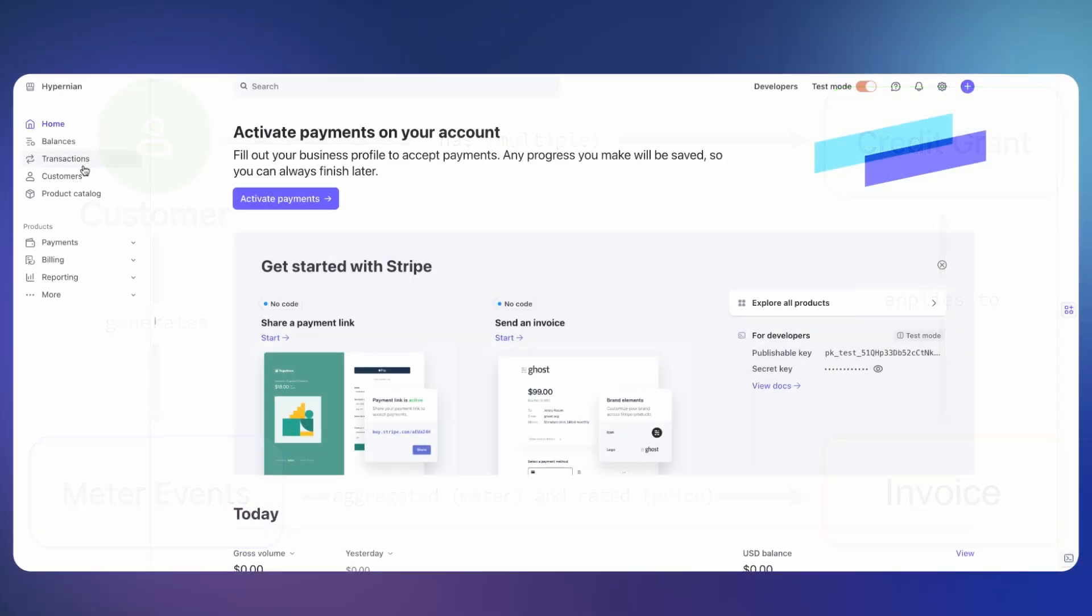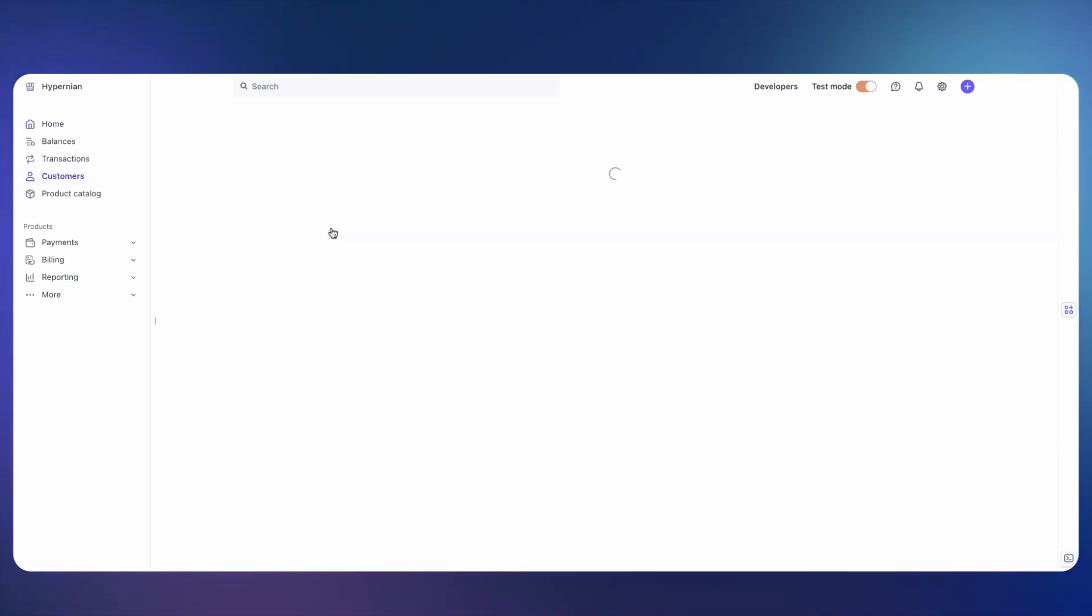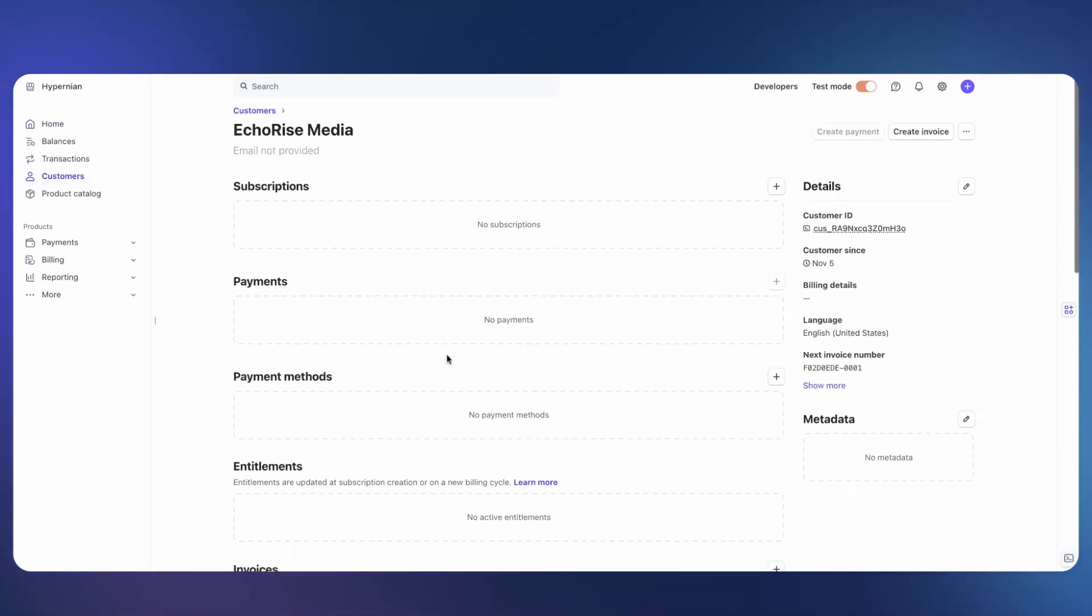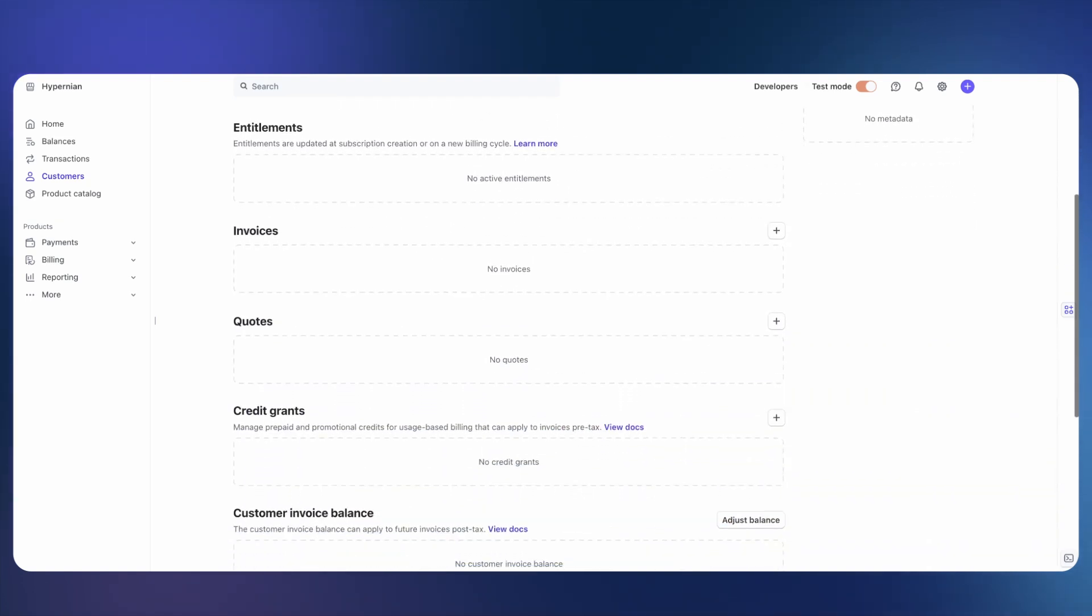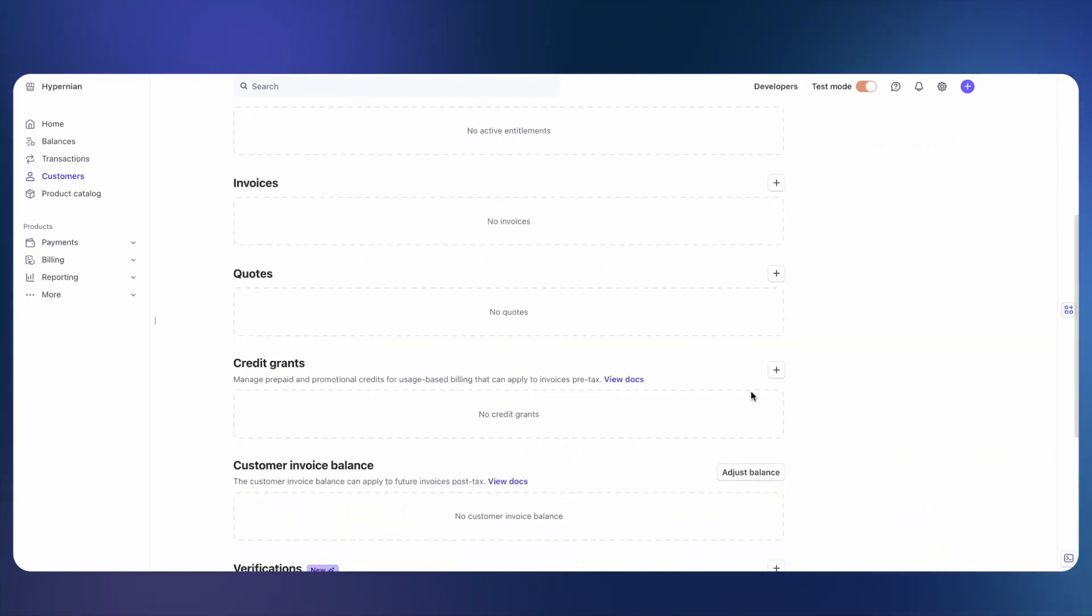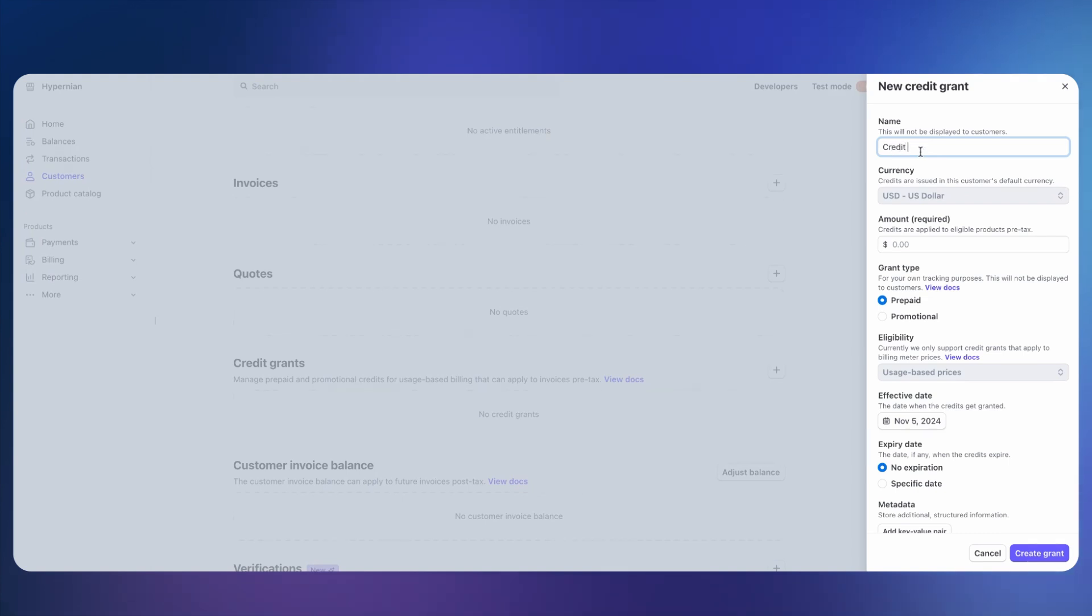So let me quickly show you how this all looks. Let's go to a customer. Now, it is on the customer that you can actually go ahead and create a credit grant. Here's the credit grants page. And you can see if we name the credit grant, let's just call it a credit grant.